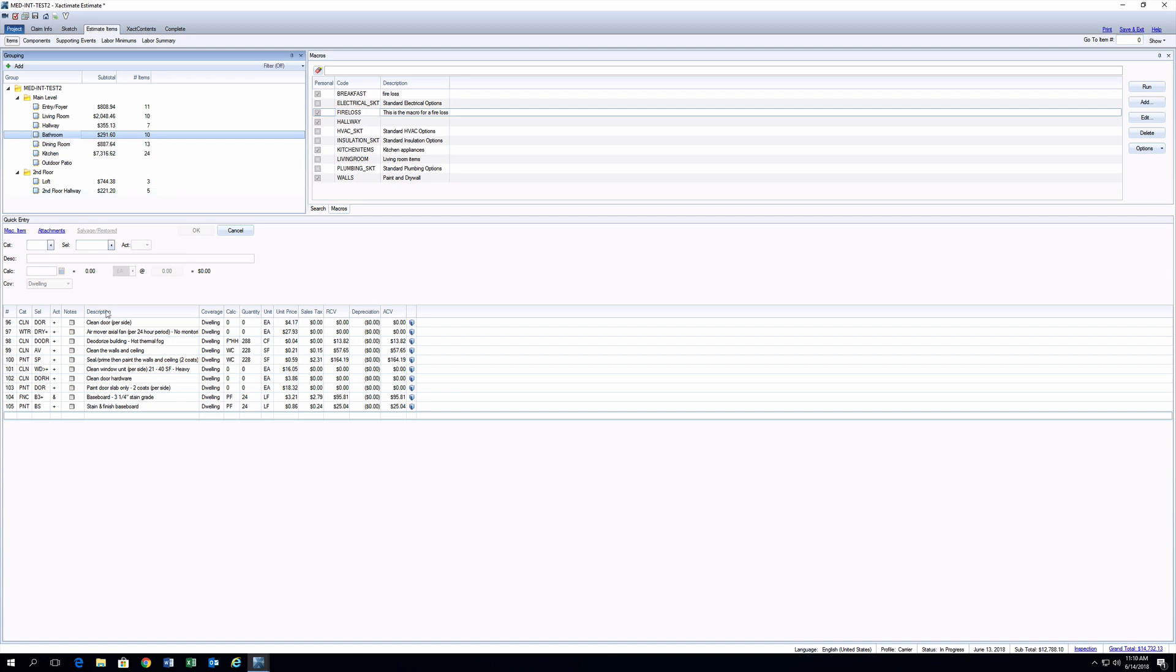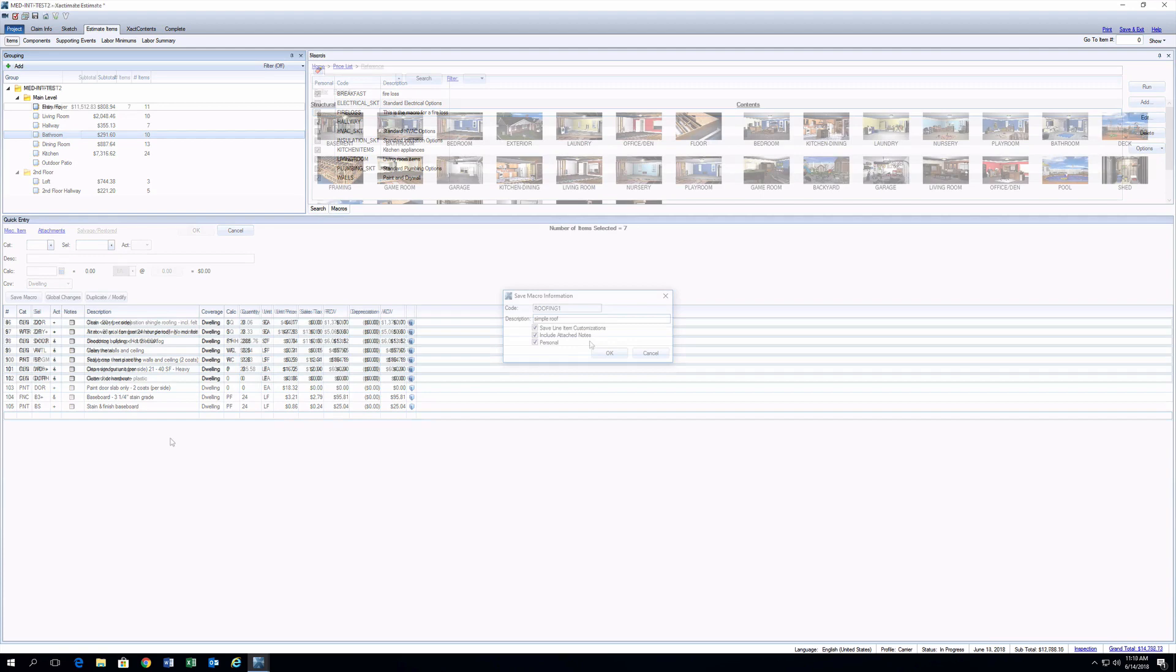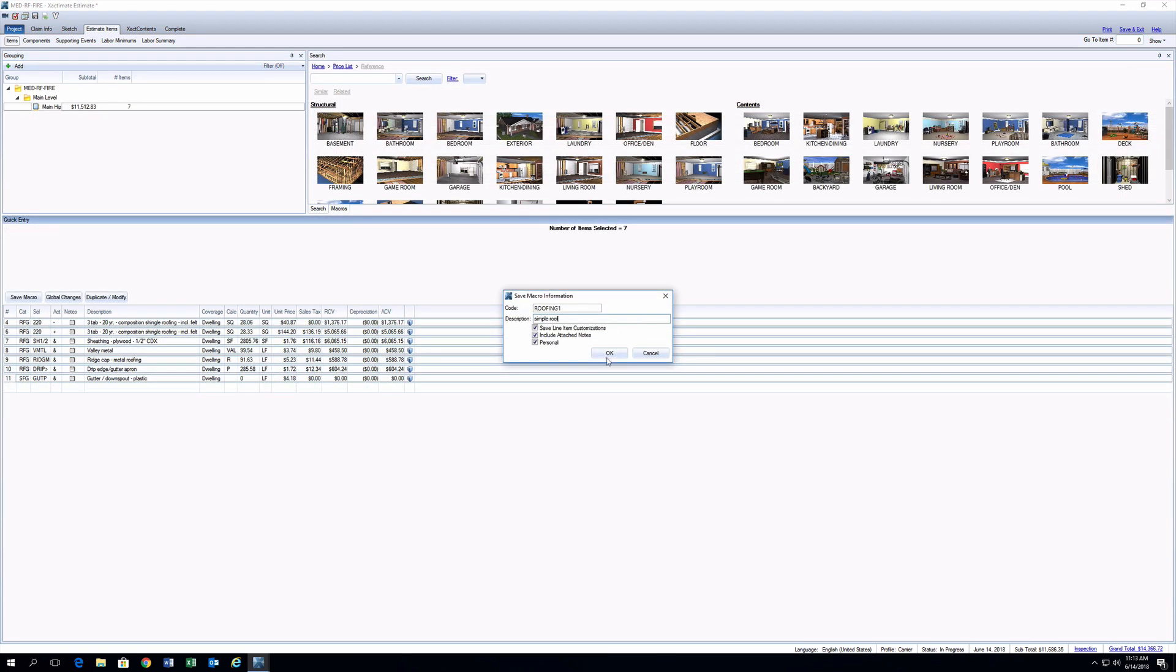This is really useful if you use the same type of estimate items often, like with water loss, fire loss, or just roofing.